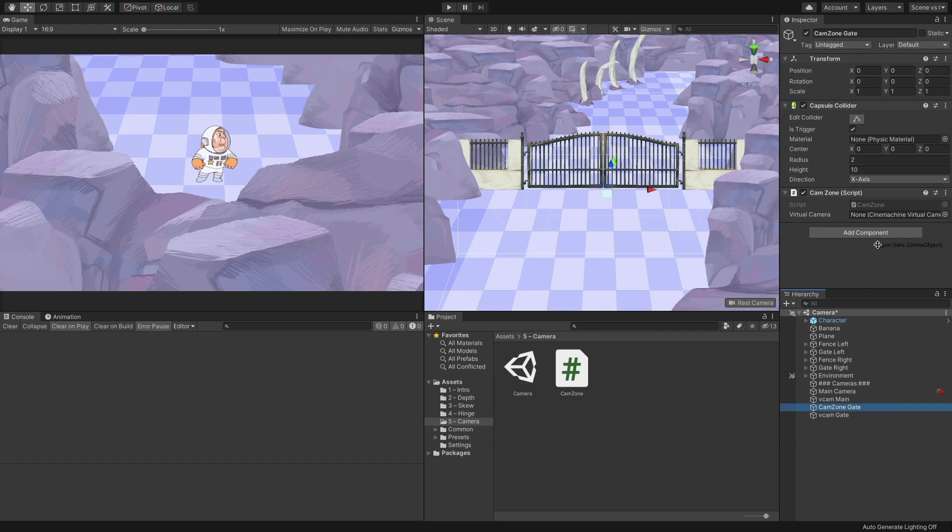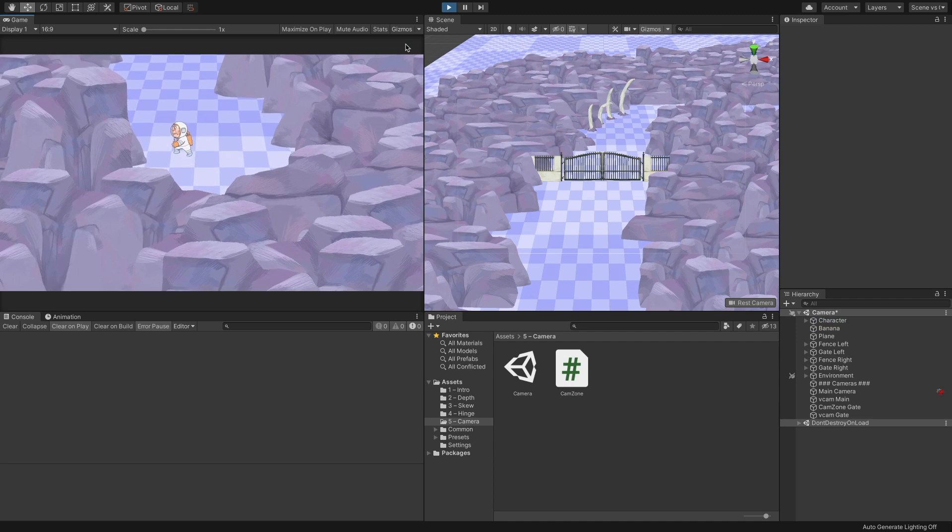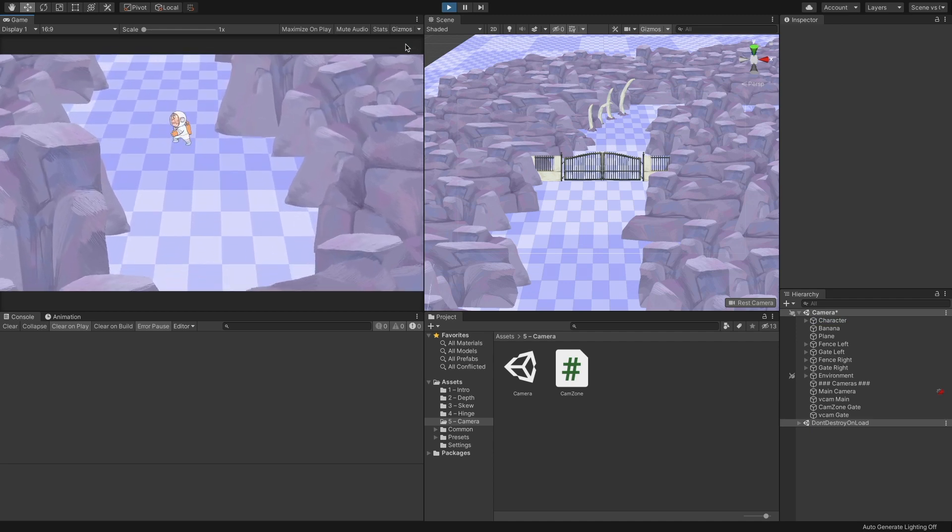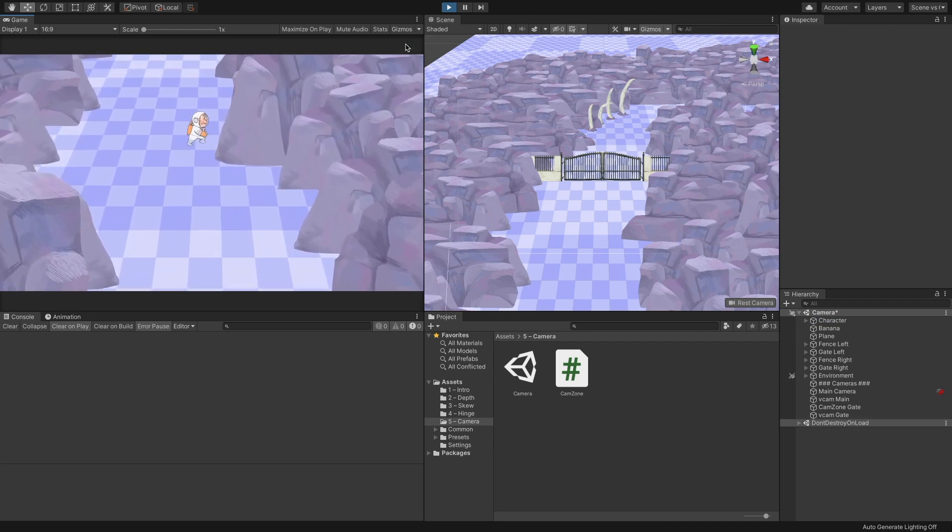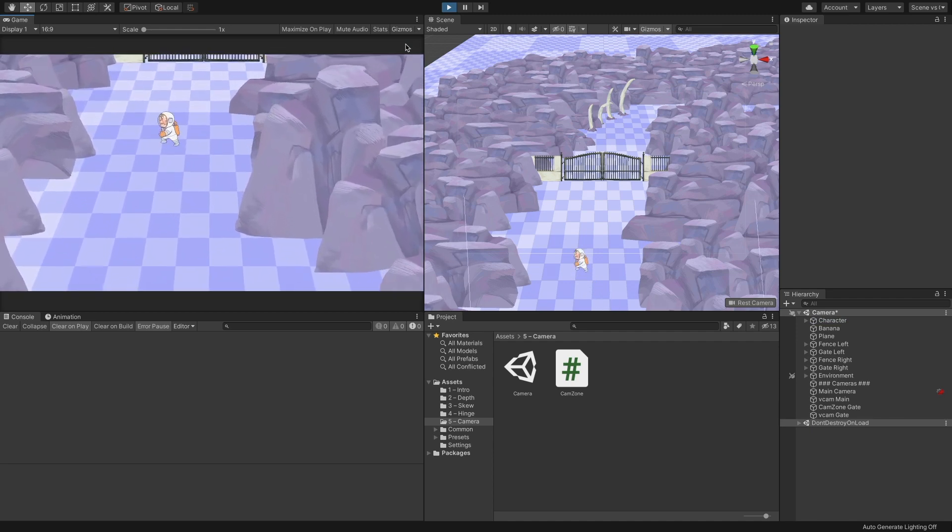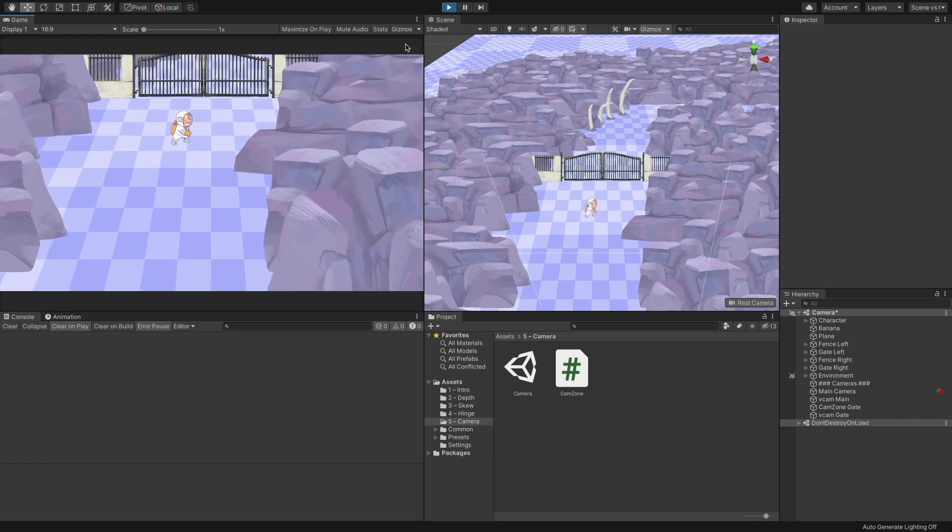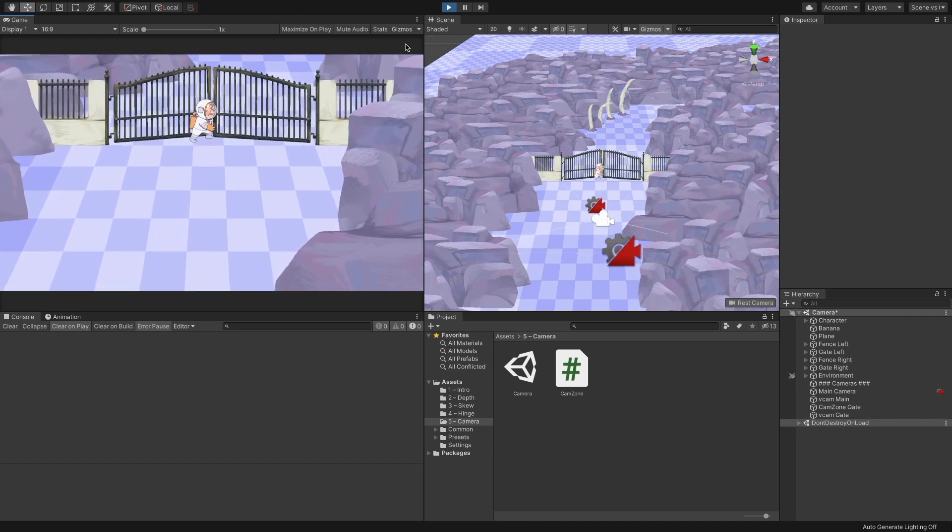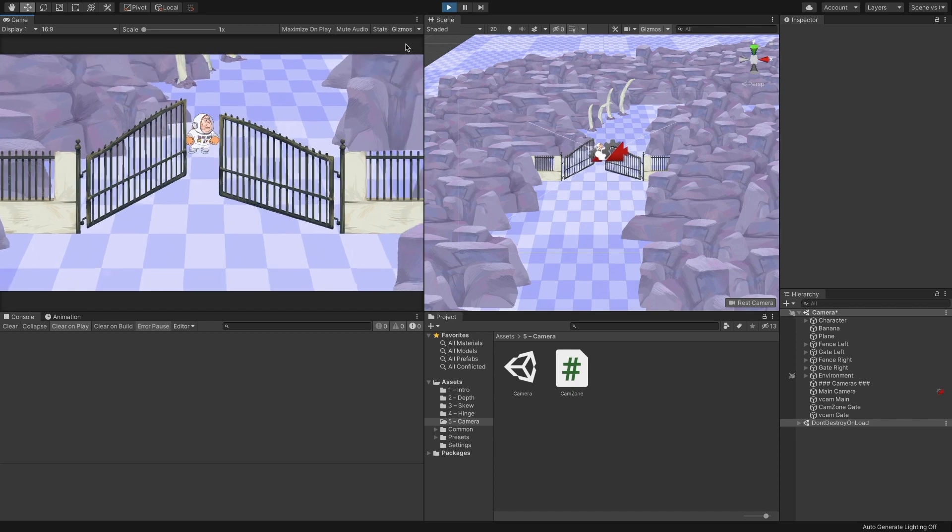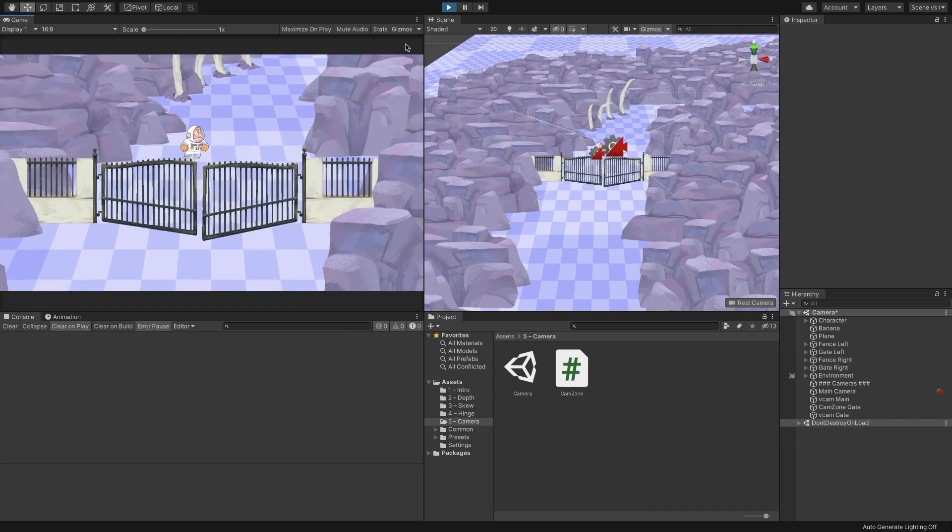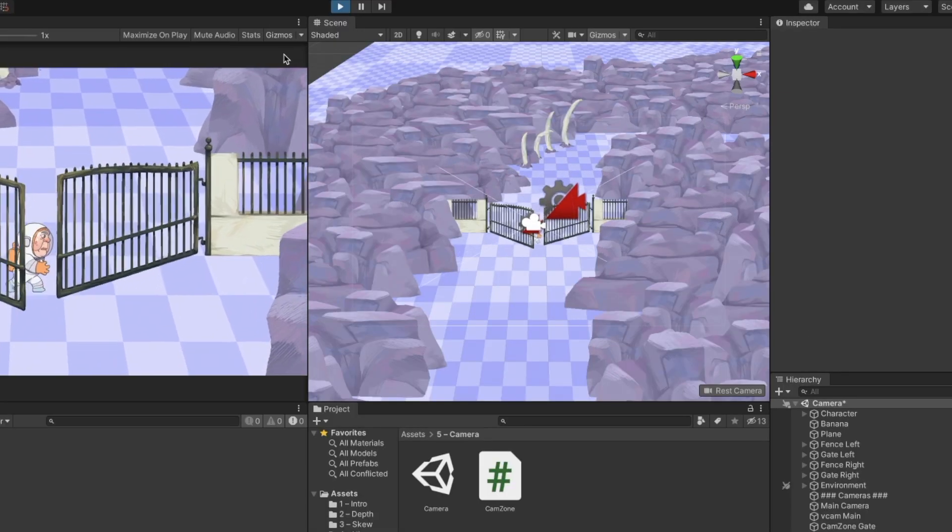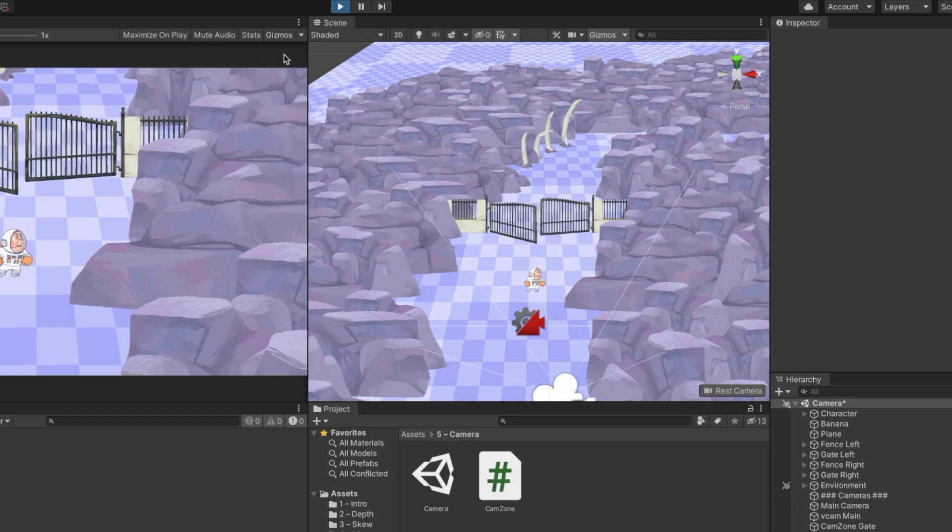Now, select the gate zone object and drag VcamGate into its camera field. We can now run the game and see how the camera transitions between the virtual cameras as we approach the gate and move away from it. Notice that we still have a single camera. It's just the active virtual camera that changes. We can see in the scene view how it works behind the scenes.